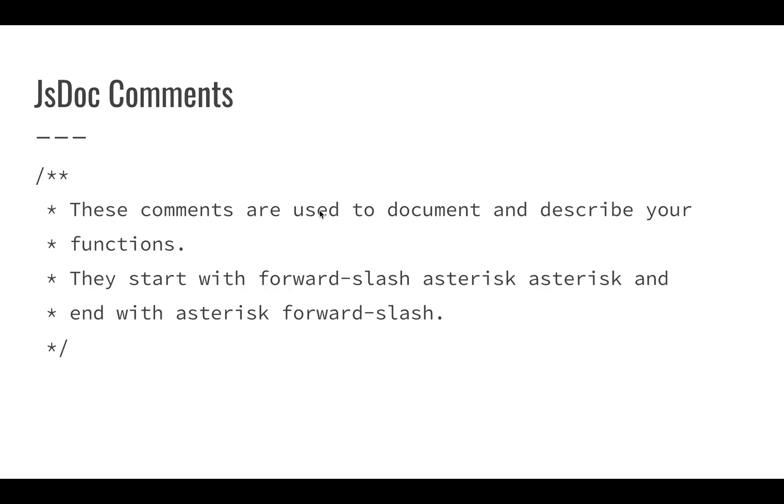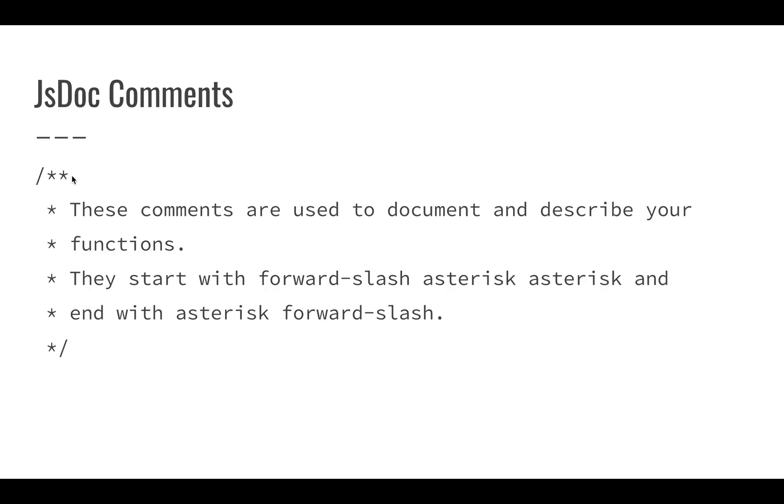JSDoc comments are actually used to document and describe your functions. These are used more specifically for talking about what your code does. These are going to be useful because it's going to show you what these do in the Apps Script, when you're using your function in Google Sheets, giving you and others a lot of information. They start with forward slash asterisk asterisk, that's going to start off your JSDoc comment.